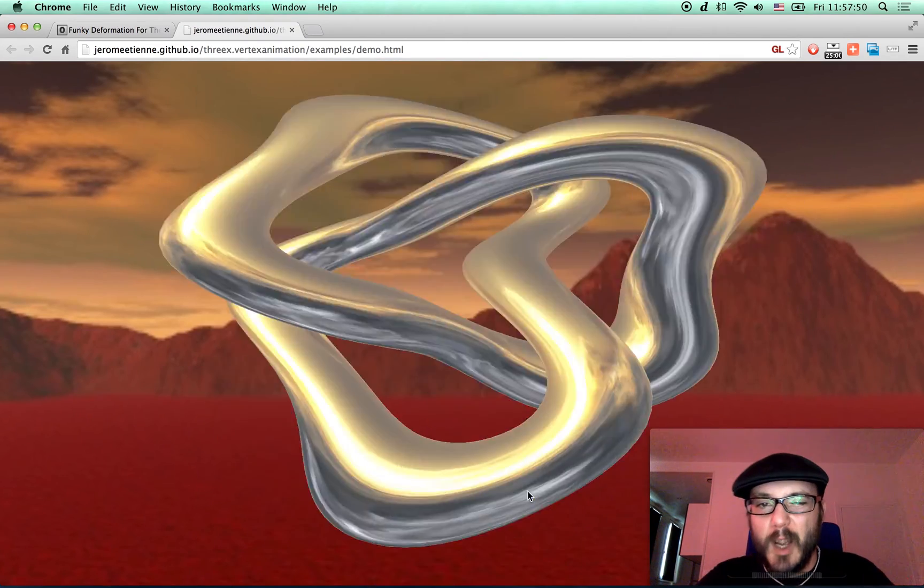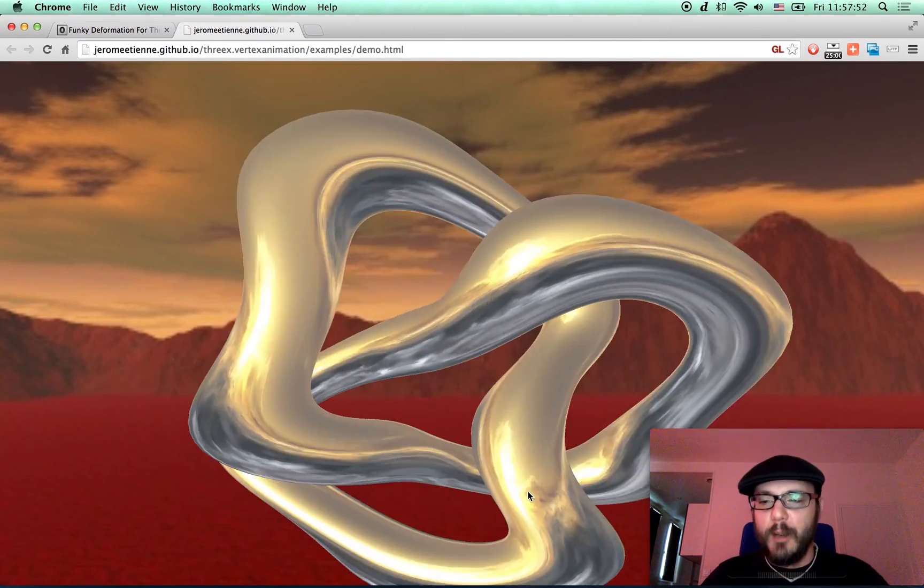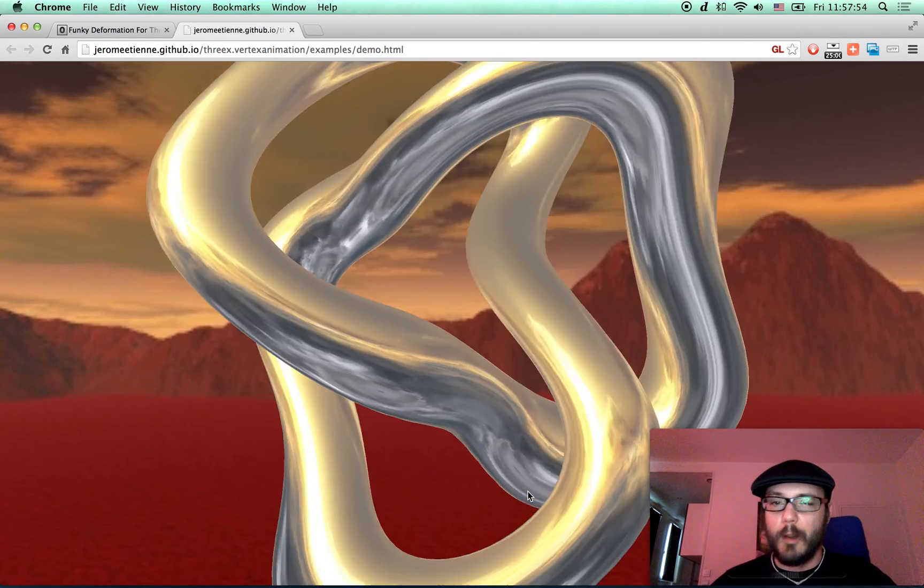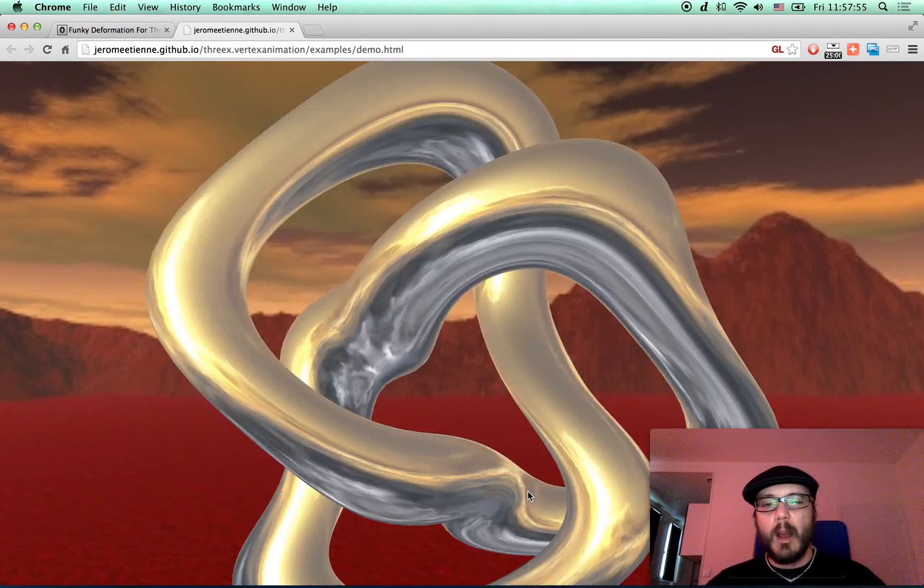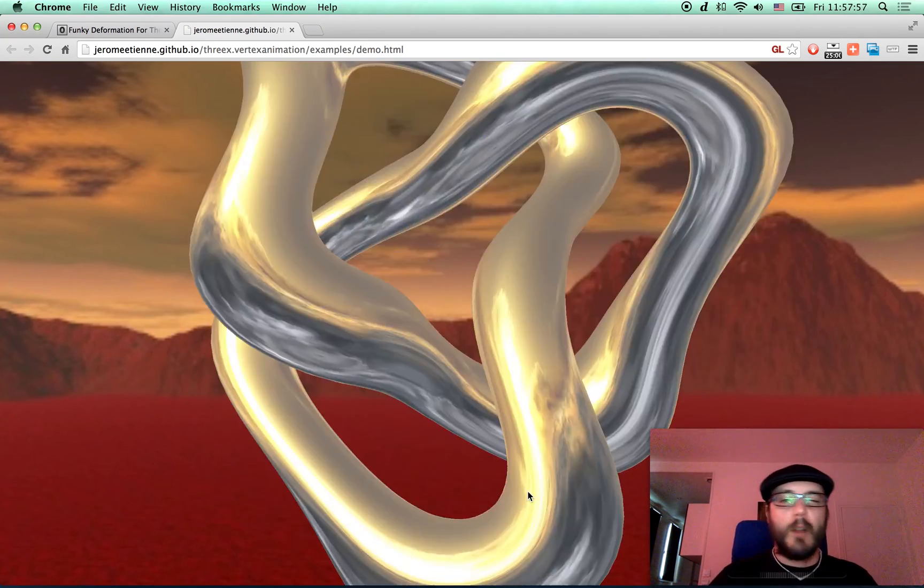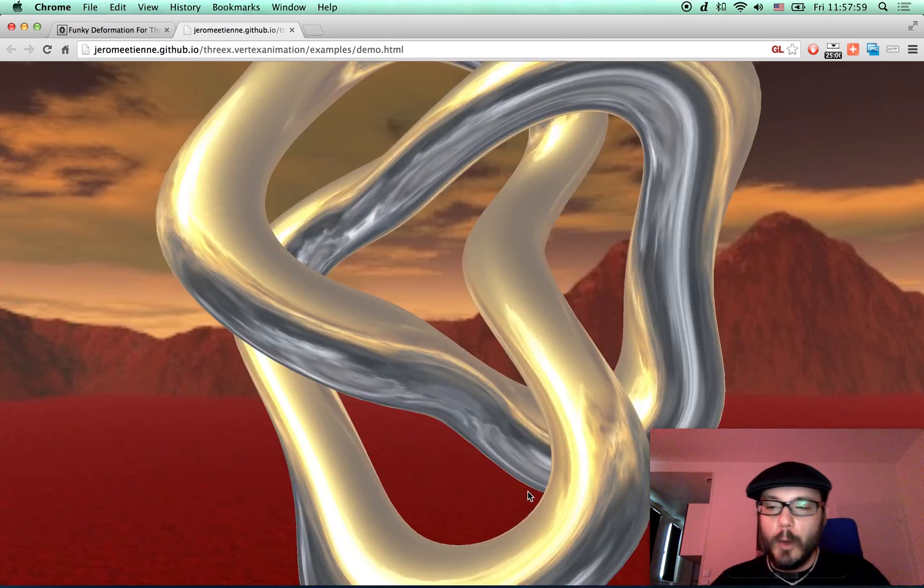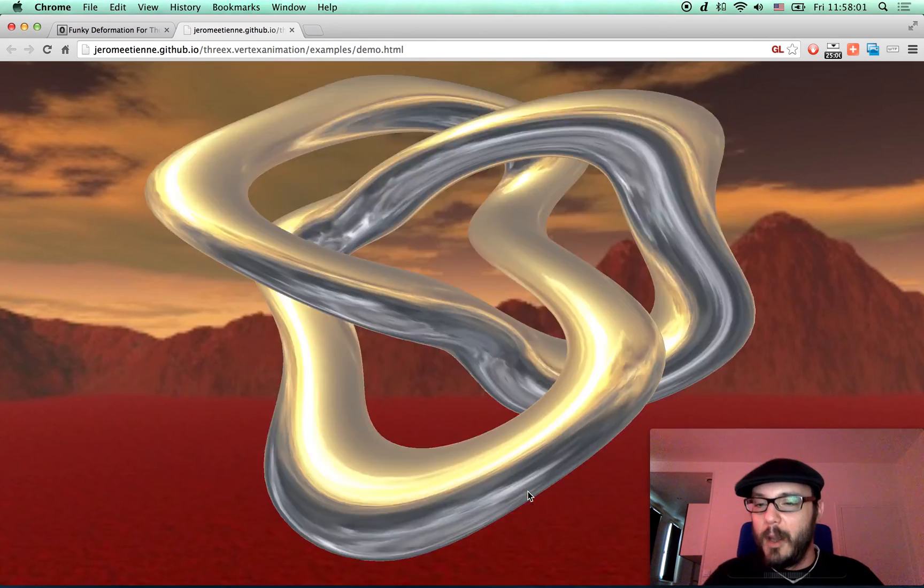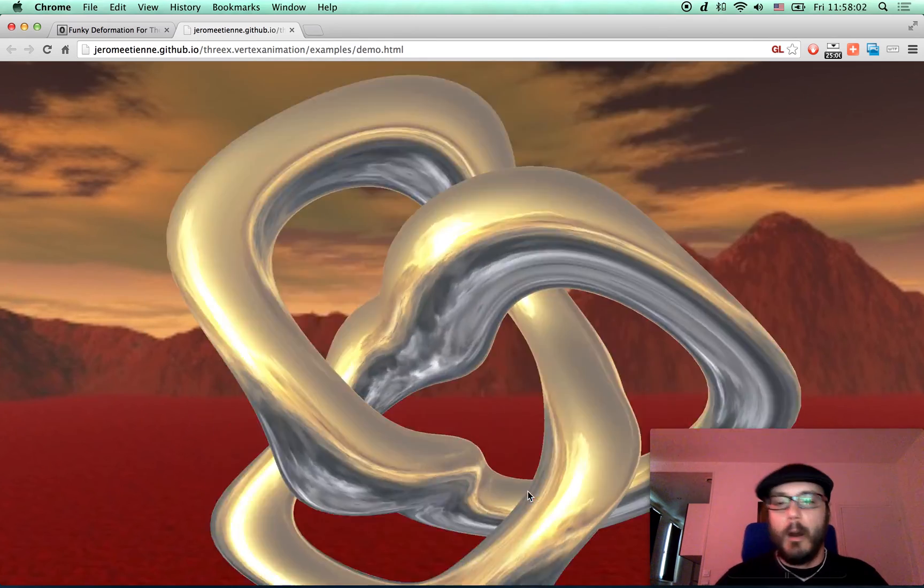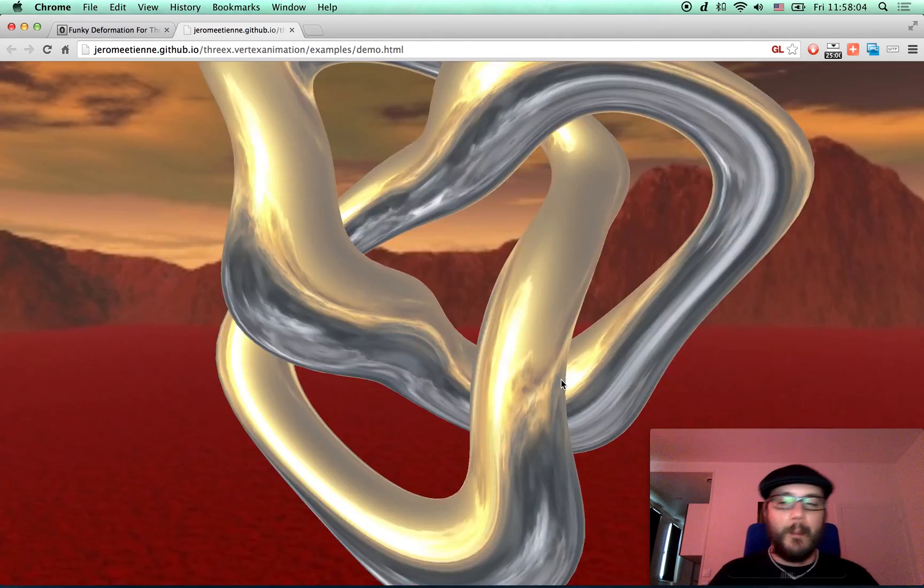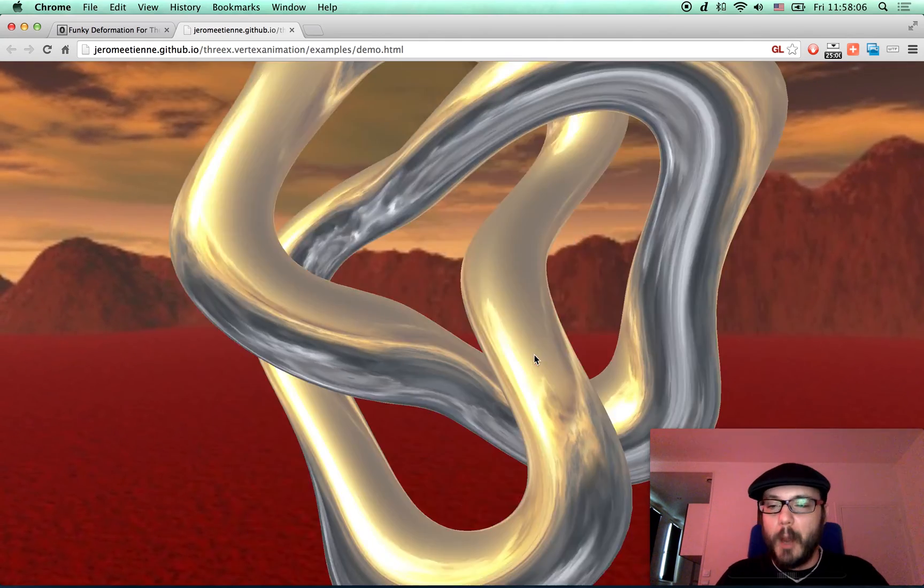So you got this and you put some funky formula. Up to you to be creative with that. And because of that, you got this funky animation. You can play with it. You can really be free. And you see, it starts to be funny. Up to you to play with.